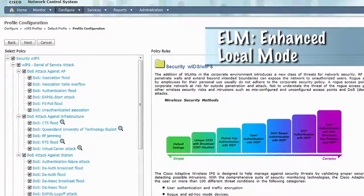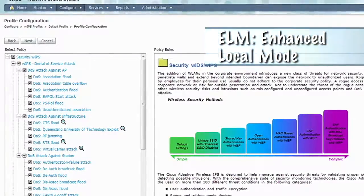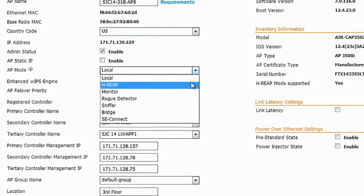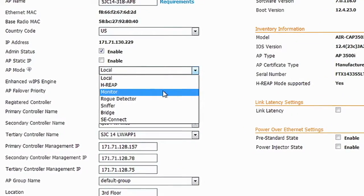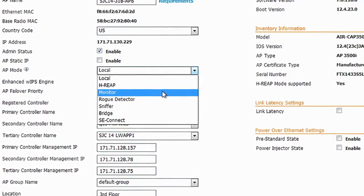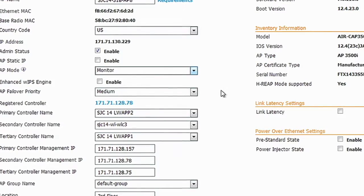ELM provides the best on-channel protection using data-serving access points. But for those customers who want full-spectrum detection with the fastest detection times, you can go with monitor mode APs with adaptive WIPS.